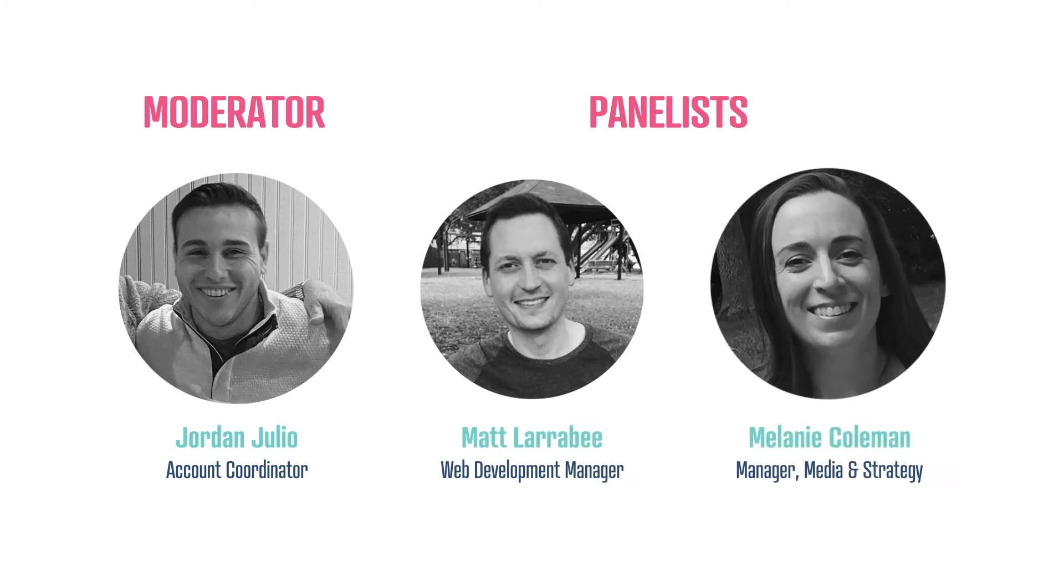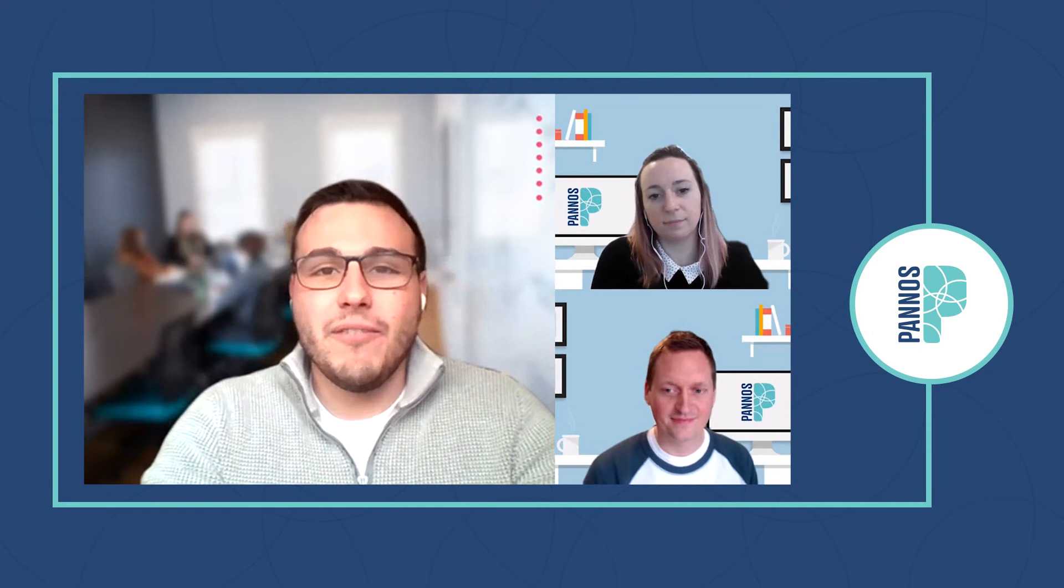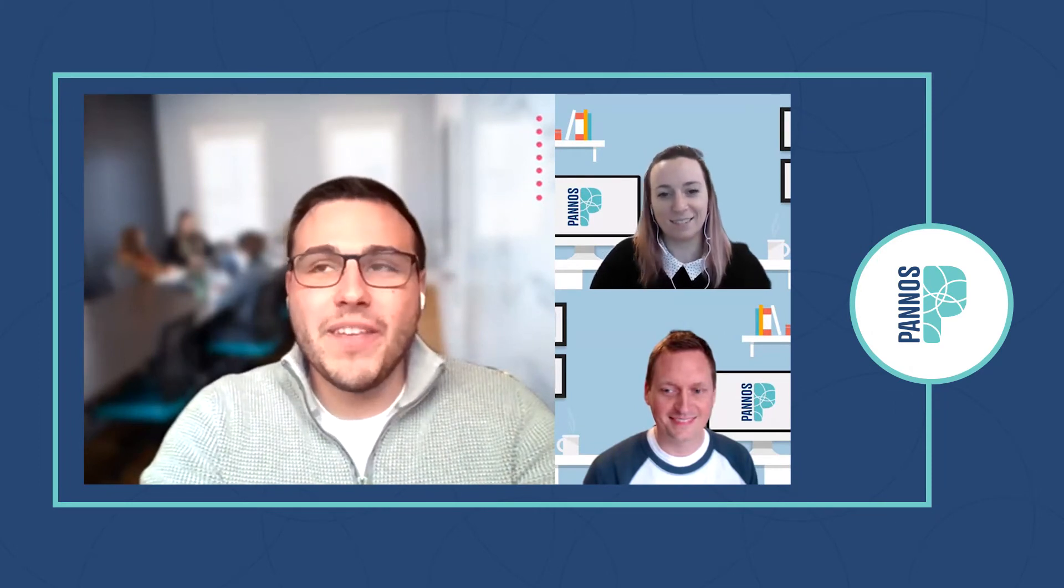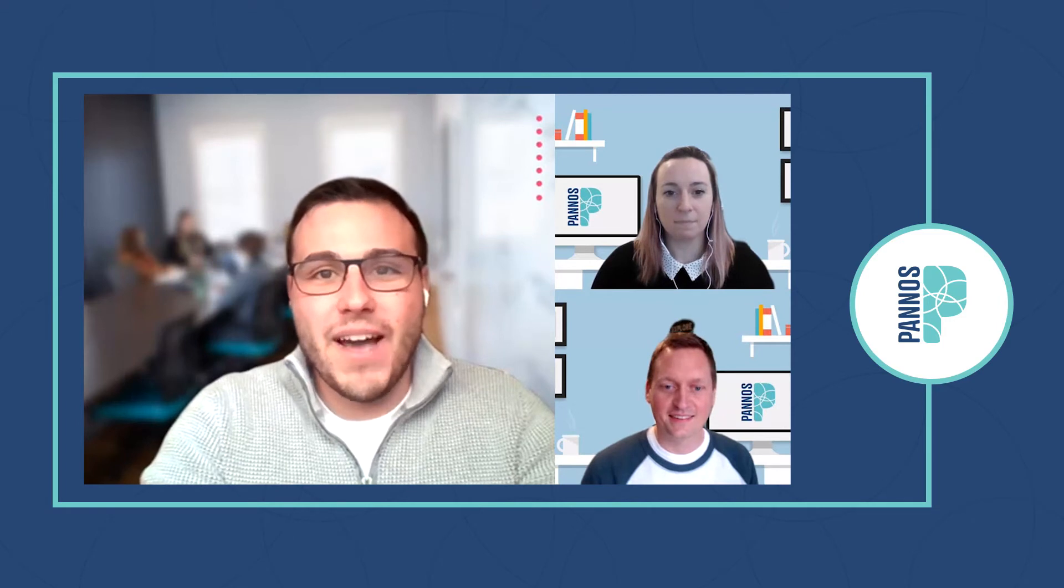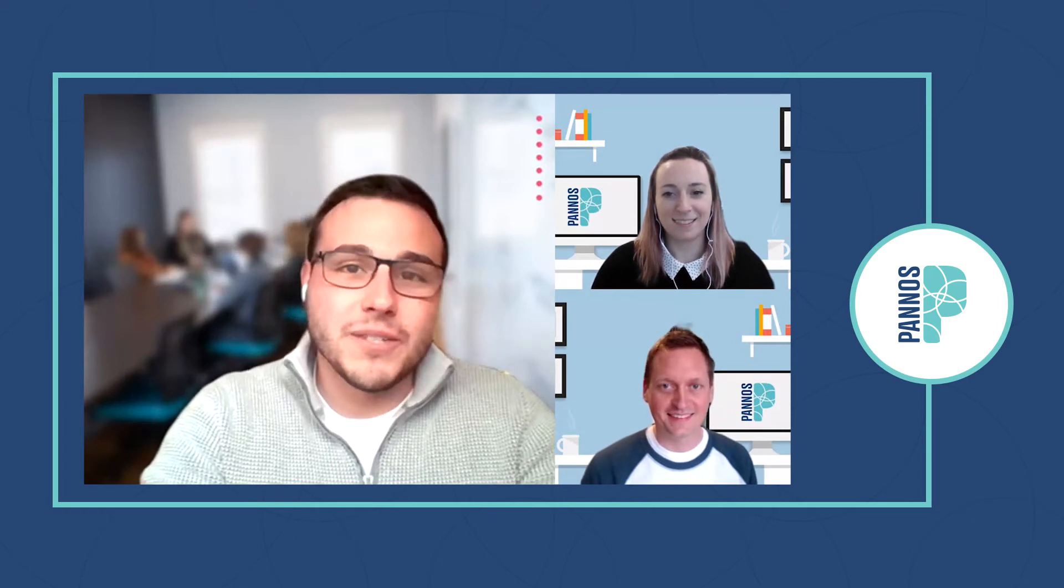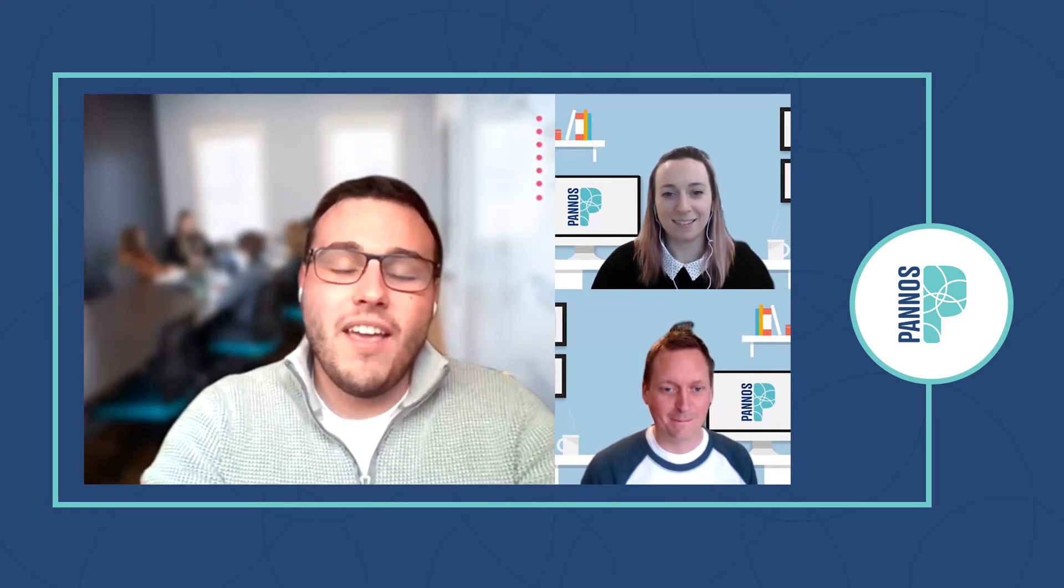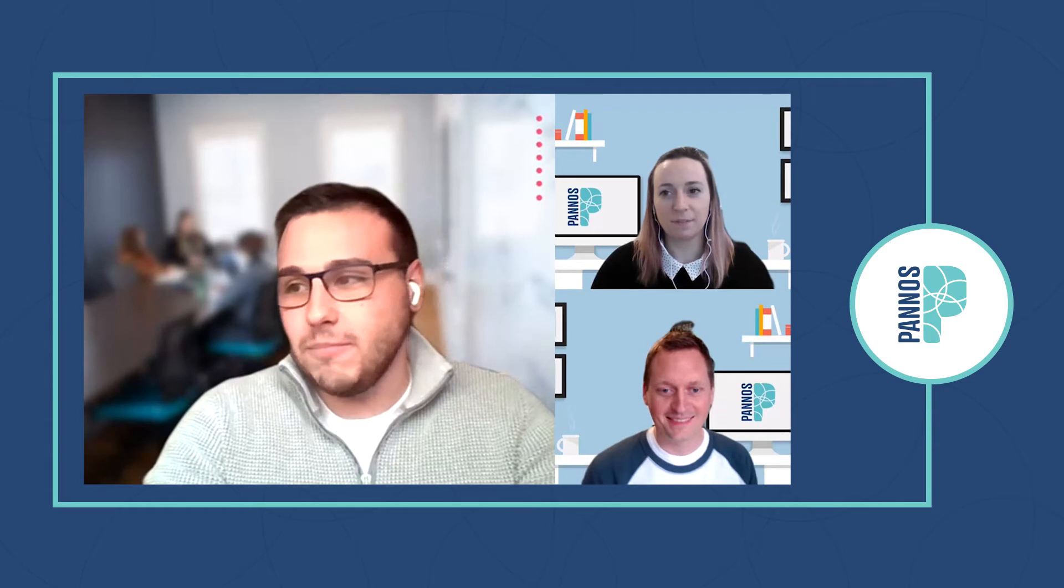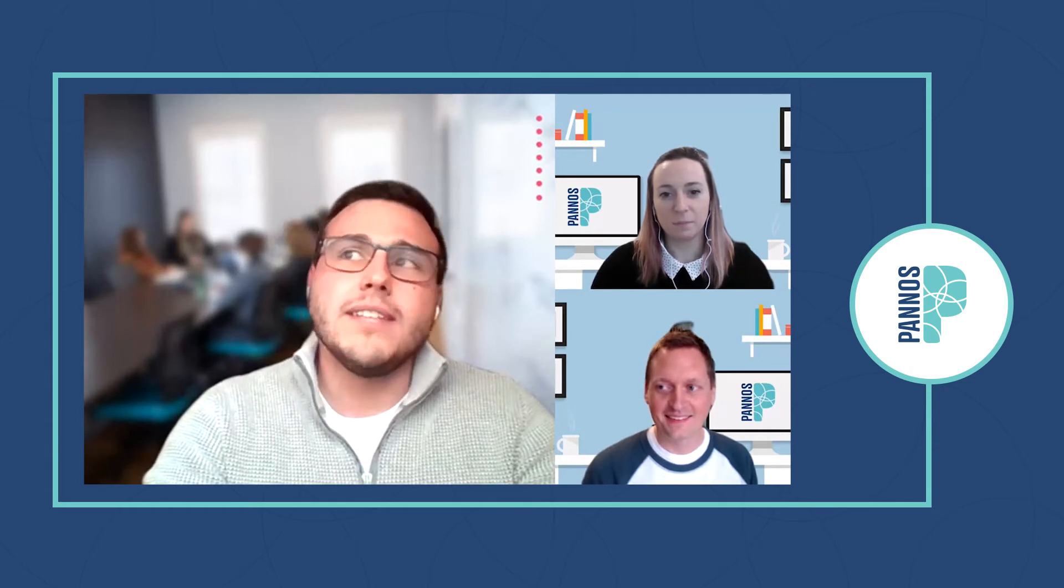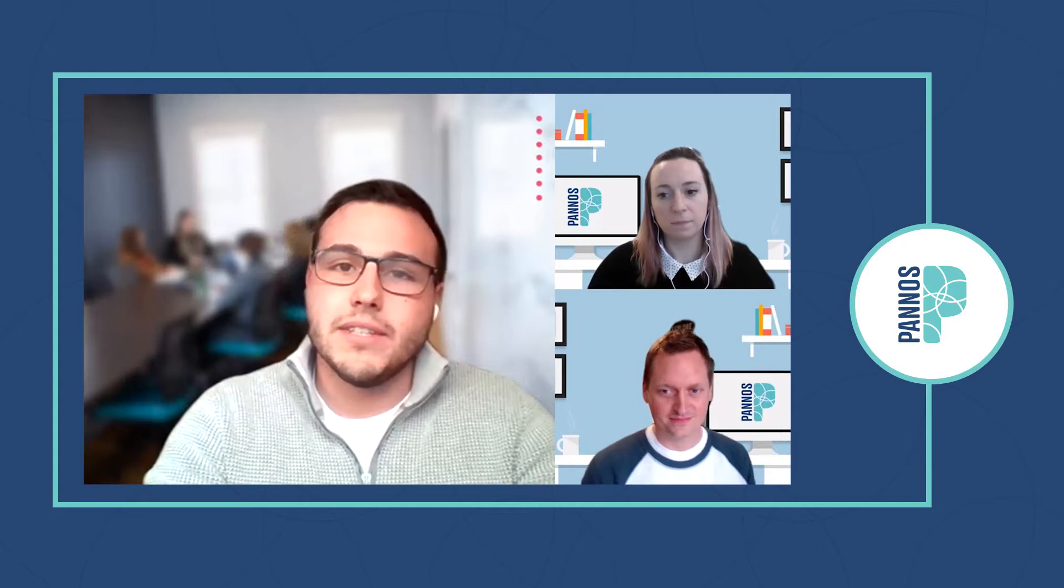Hello everyone, welcome back to another edition of the 10 of sessions. I'm your moderator, former intern, current account coordinator Jordan Julio. Today I'm joined by CMS all-star Matt Larabie and SEO superstar Mel Coleman. We're going to be chatting about some common questions on websites and SEO and how they integrate together, along with some common misconceptions.